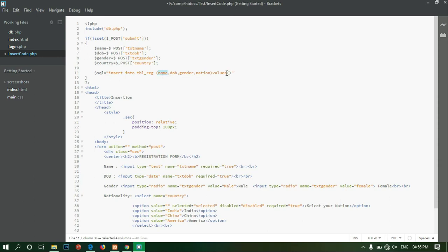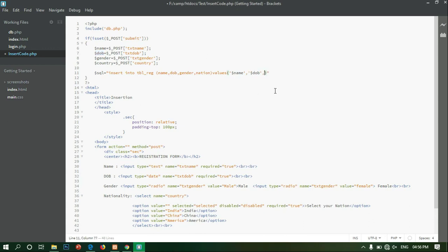We will paste the PHP variables as values in the SQL string. The name is $name. The values are wrapped in single quotes because single quotes are used for string values. The two fields are DOB — paste in single quotes — and then paste the code for country as well.